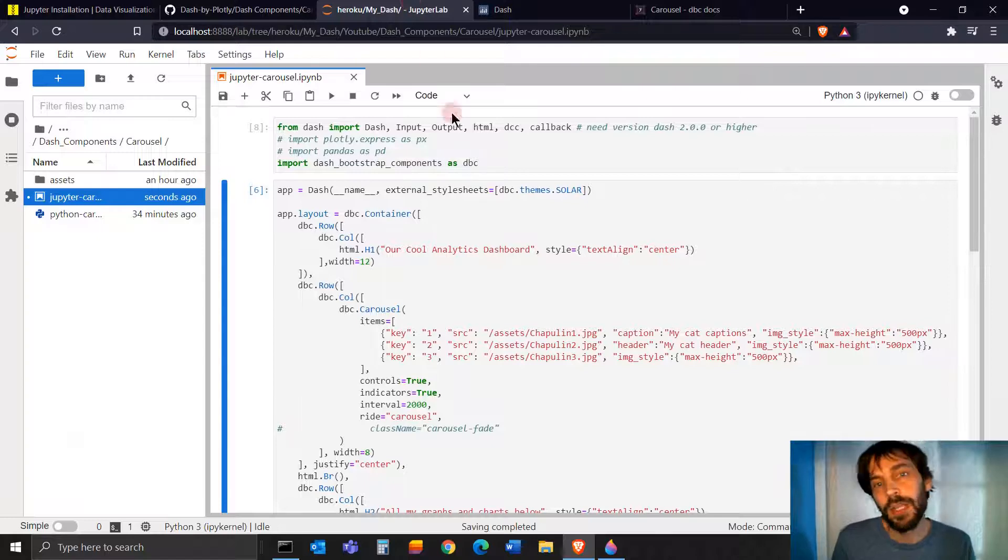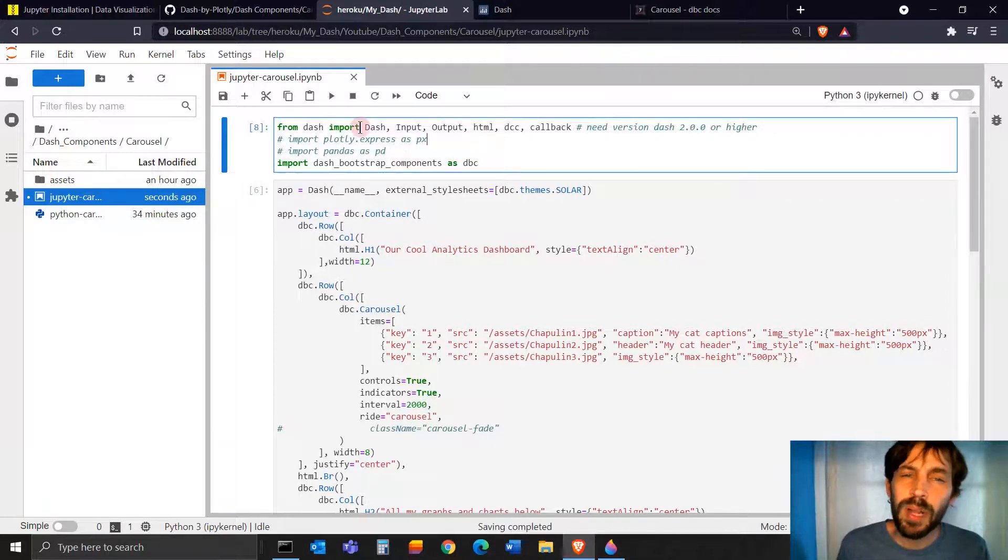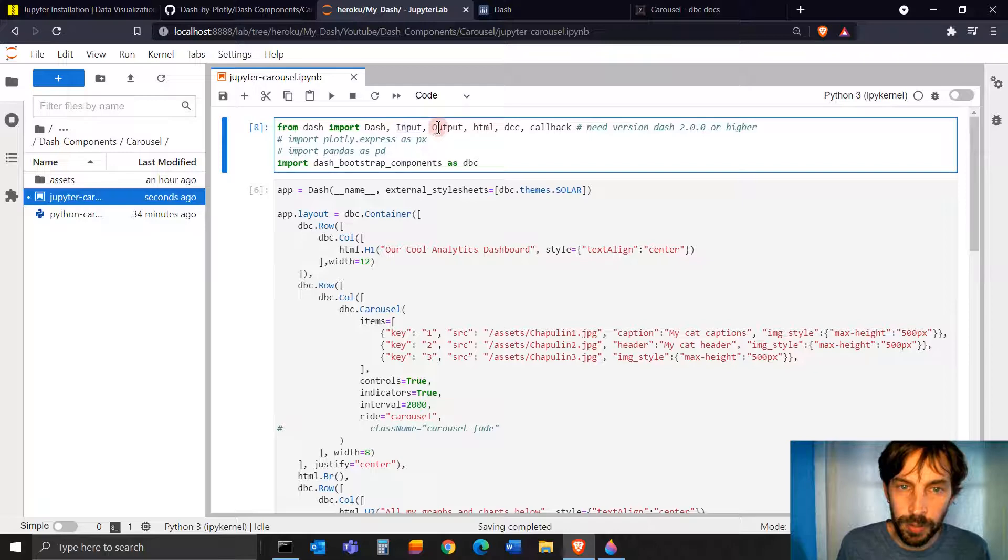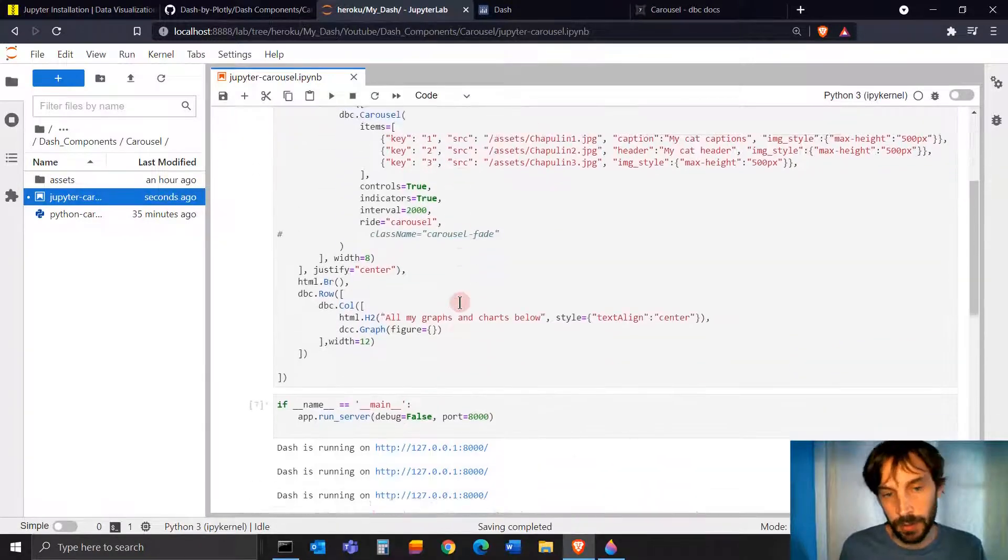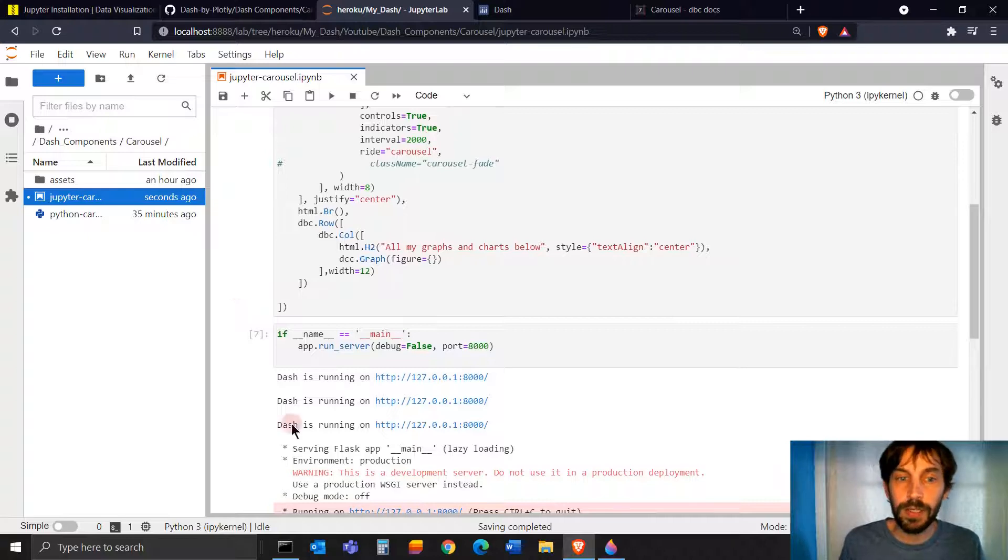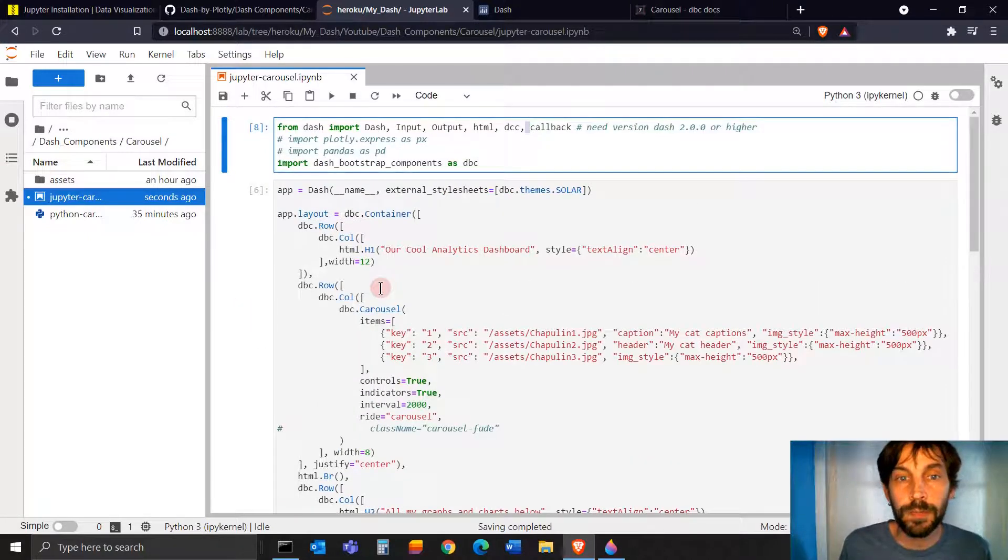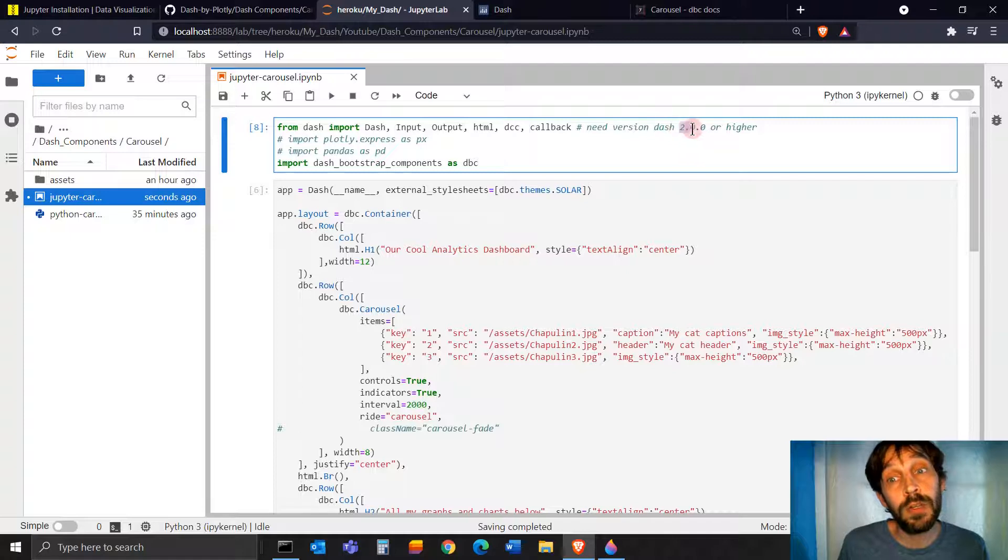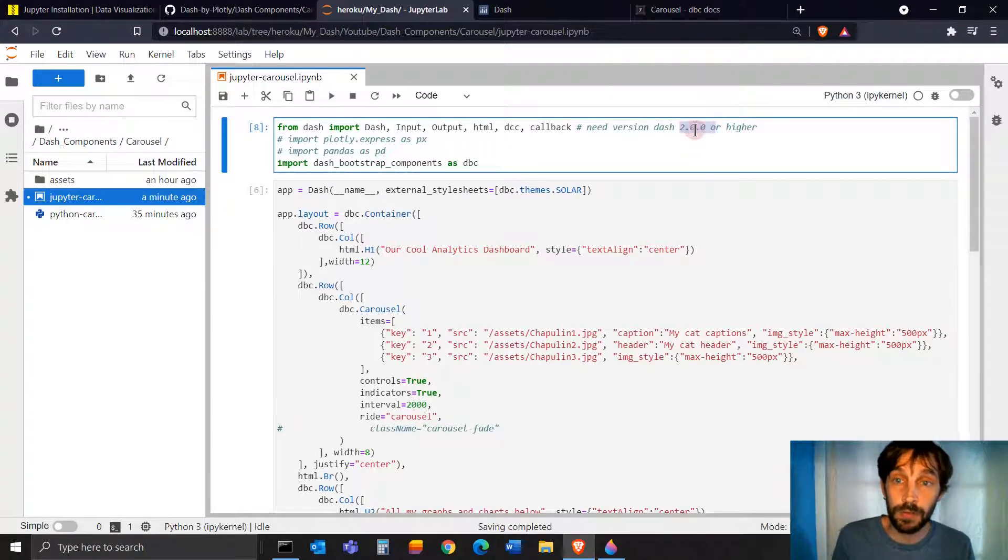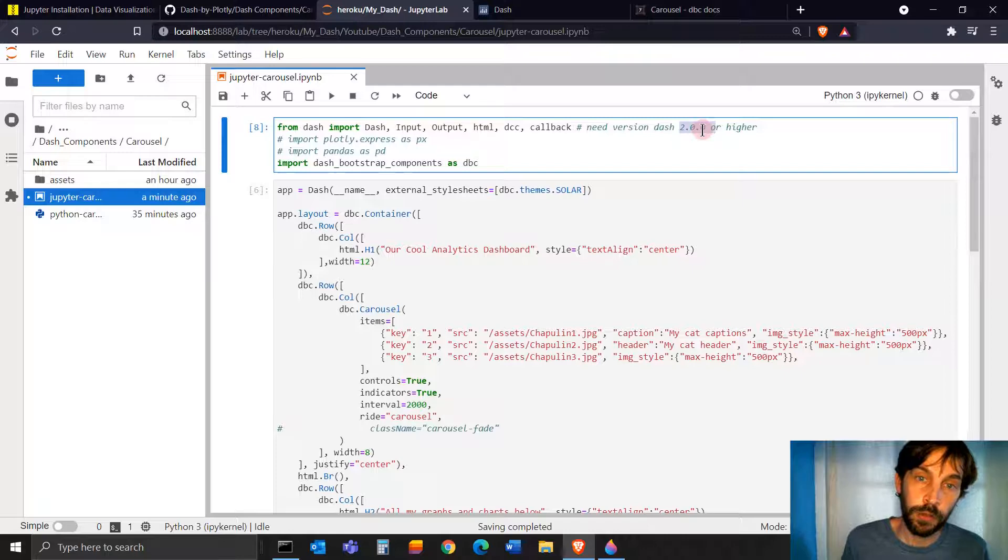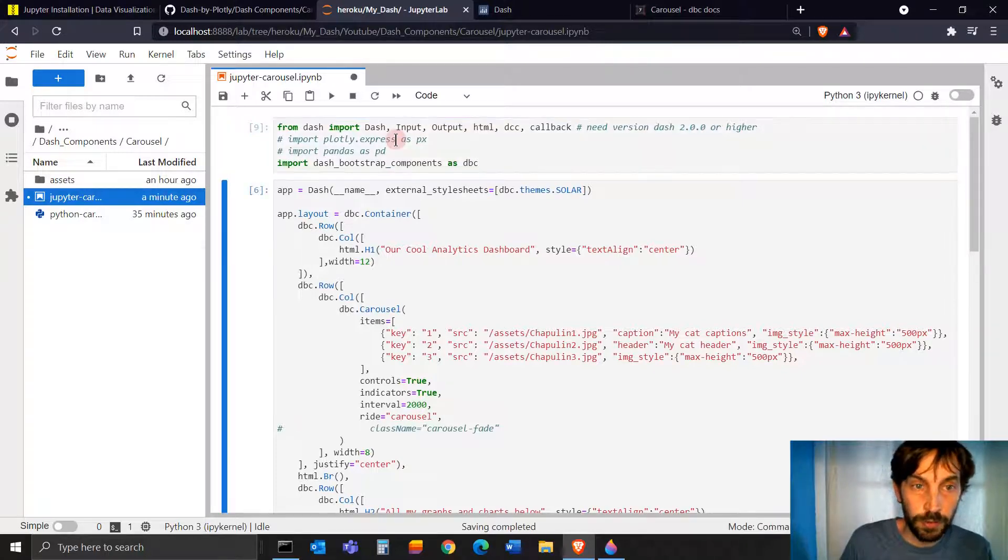All right. So the first thing I'm doing is importing. You probably don't need all of this. You don't need input or output or callback, but I just did it just to have it in case you want to do a callback later. Make sure that you have Dash 2.00 or higher. It's not going to work if Dash is lower than version 2.00.